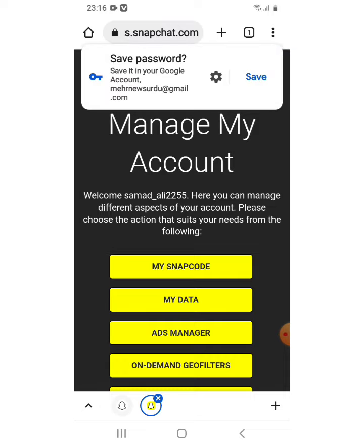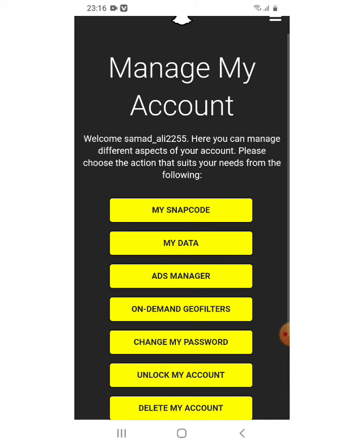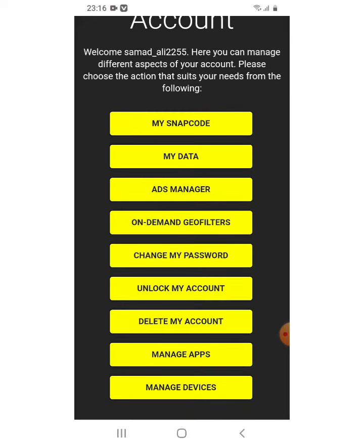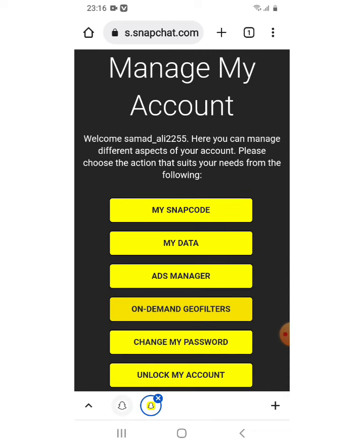Here you can see the 'Manage My Account' option. It says: welcome, here you can manage different aspects of your account, please choose the action that suits your needs. You will see options including 'My Snapchat data' and 'Unlock my account'. Simply click on 'Unlock my account'.